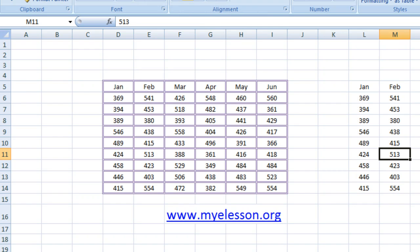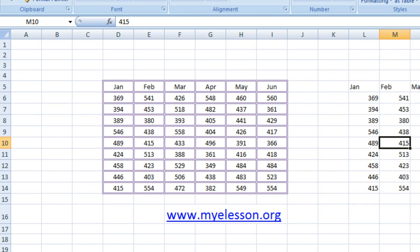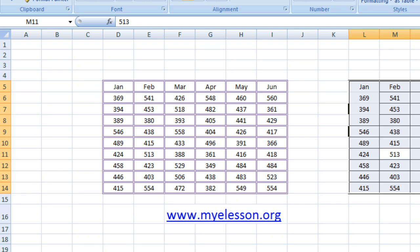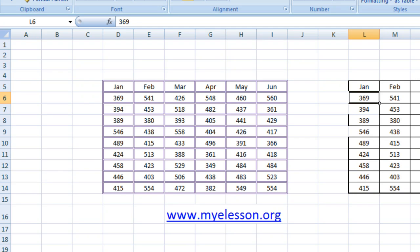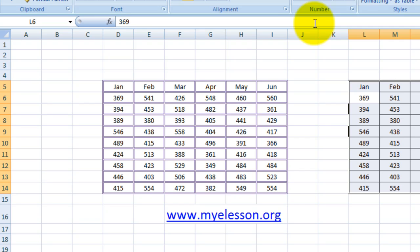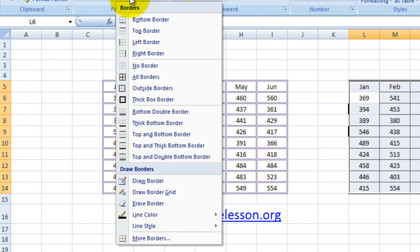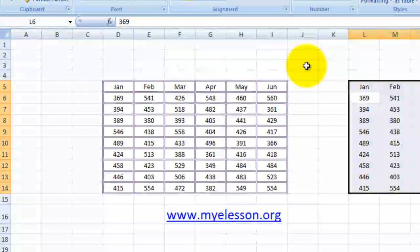There is one more way. You have these borders over here - you select the area, go to the borders again, and choose 'No Borders.' So borders are gone - as simple as that.